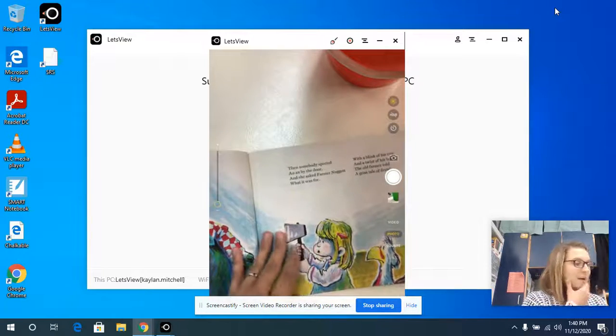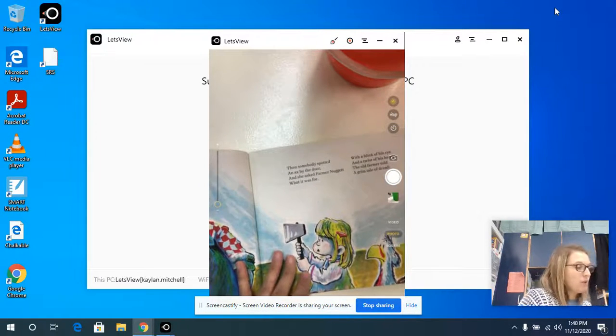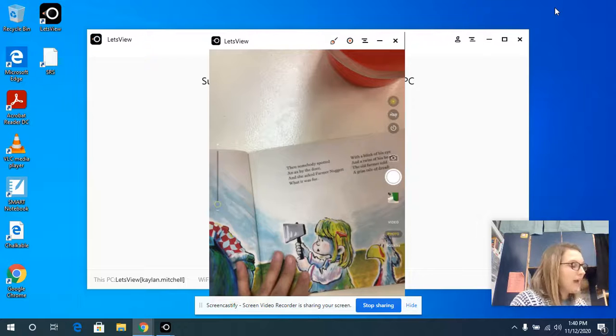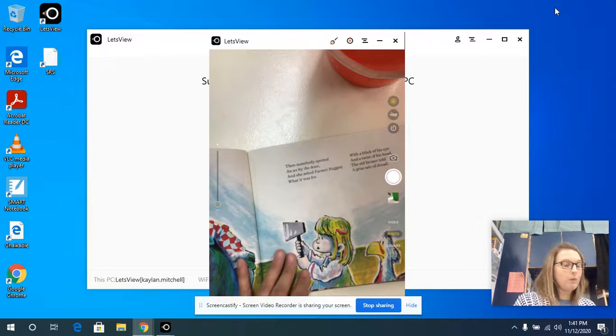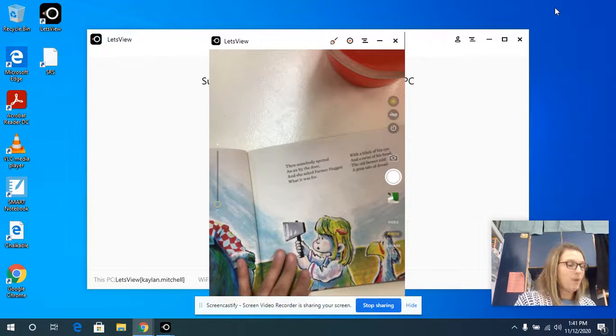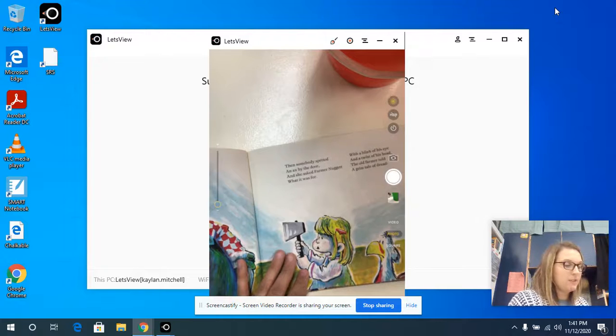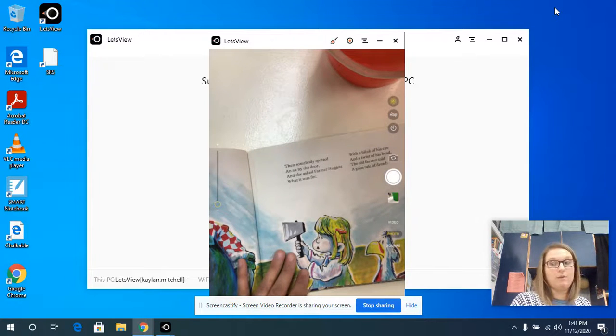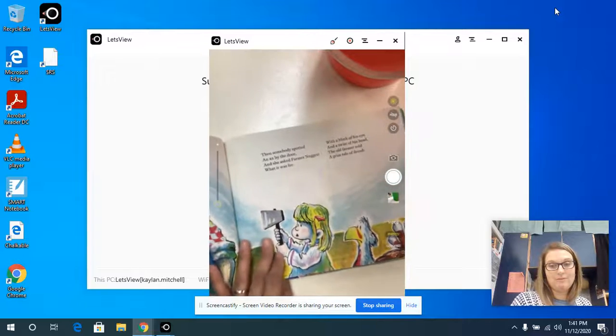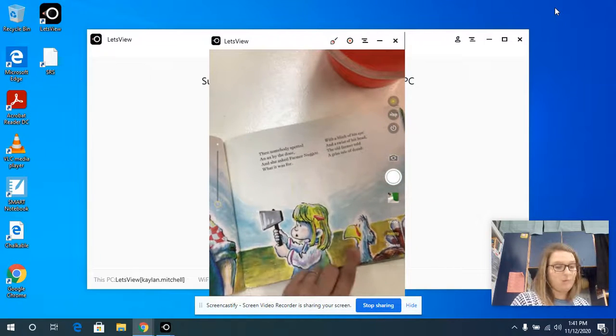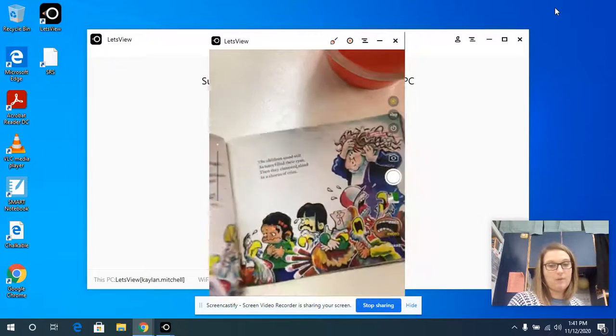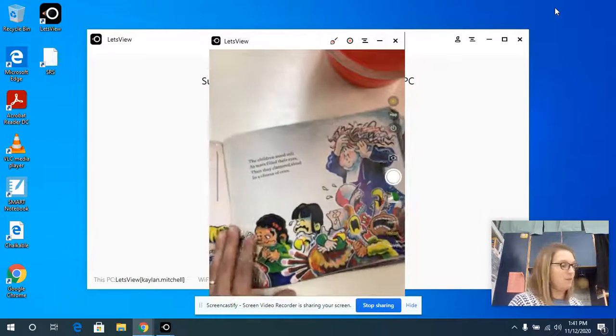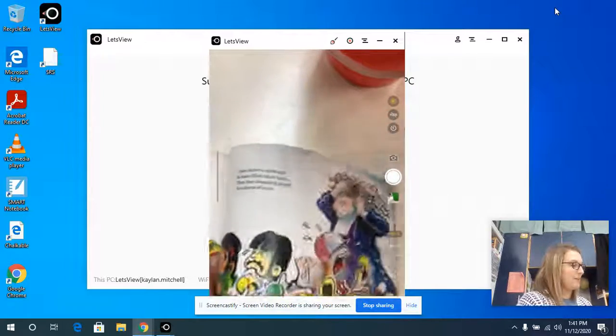Then somebody spotted an axe by the door and she asked Farmer McNugget what it was for. With a blink of his eye and a twist of his head, the old farmer told a grim tale of dread. What do you think he's going to say about this turkey? What are they getting ready to do? Oh, look at what's happening.